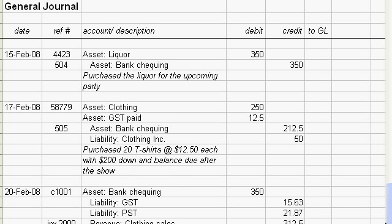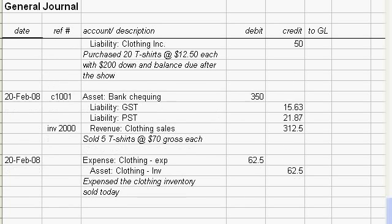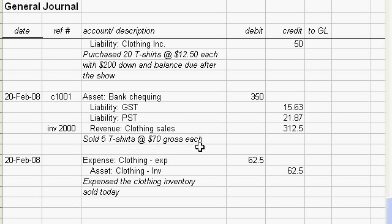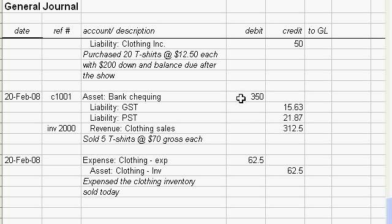The next transaction is you sold some clothing even before the show. Let's go to the description first. You sold five t-shirts for $70 gross each. When I say gross, that was GST and PST in, so you had to work backwards and figure out what you actually made for the shirts by pulling out the PST and GST.